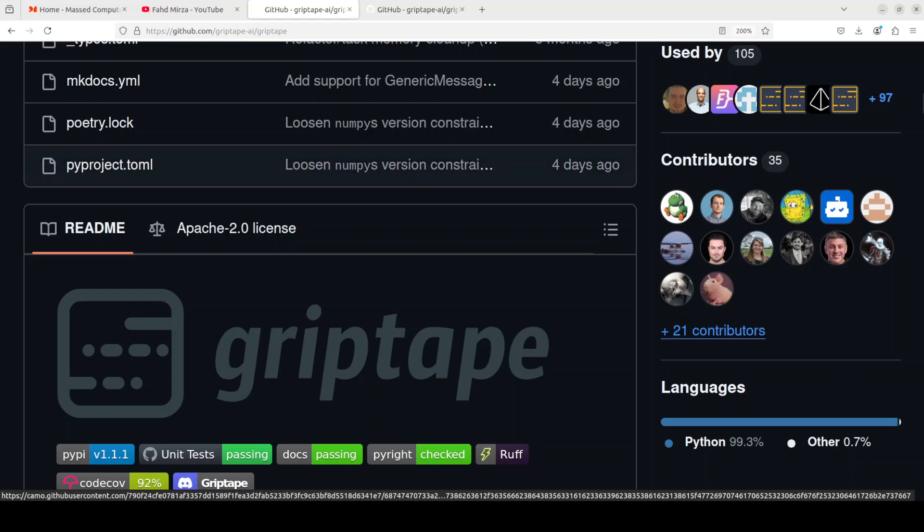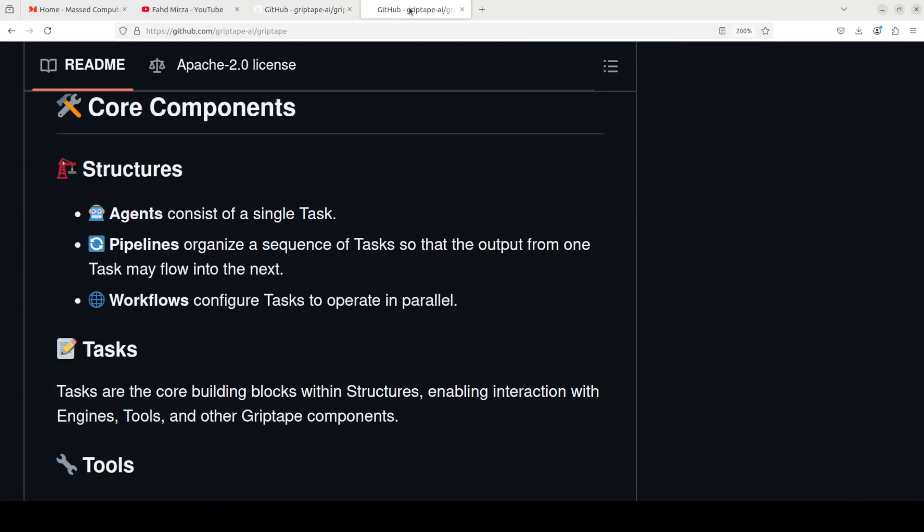Just to give you an overview of Griptape, it consists of components like AI agents running tasks. Those tasks are fundamental building blocks and the task basically uses a tool to do something. That tool could be a vision tool, that could be web search, that could be anything. This is how this works and you can build a very well orchestrated application with Griptape.